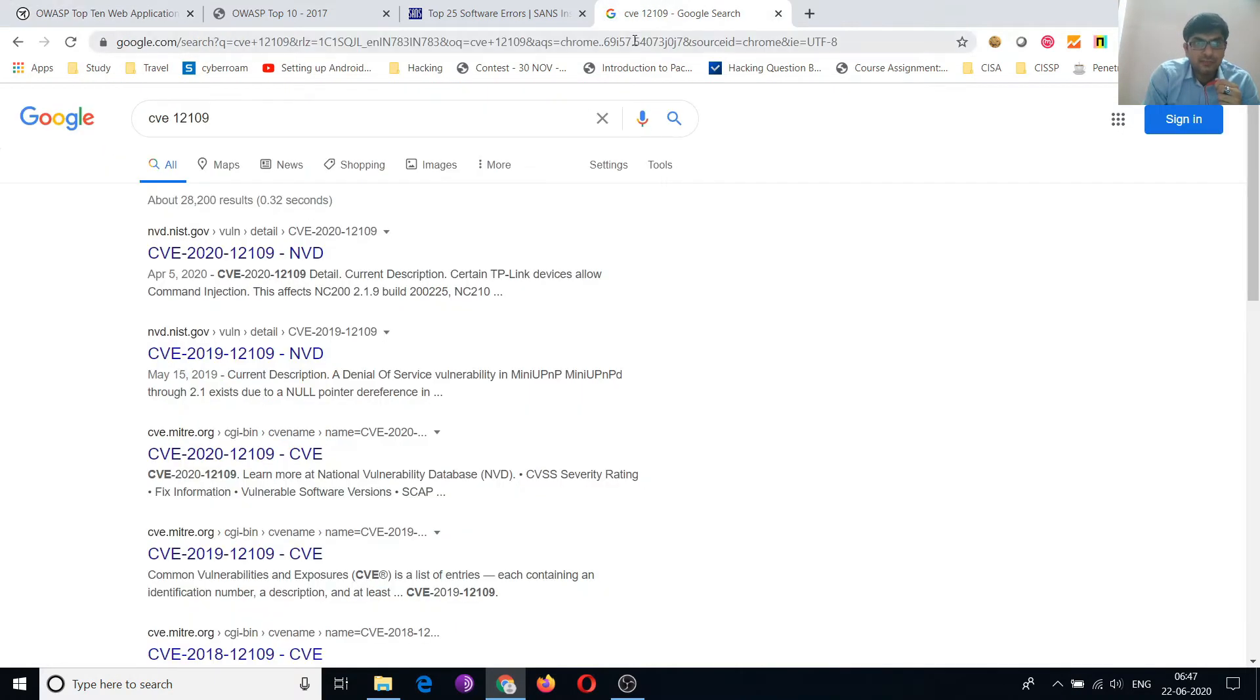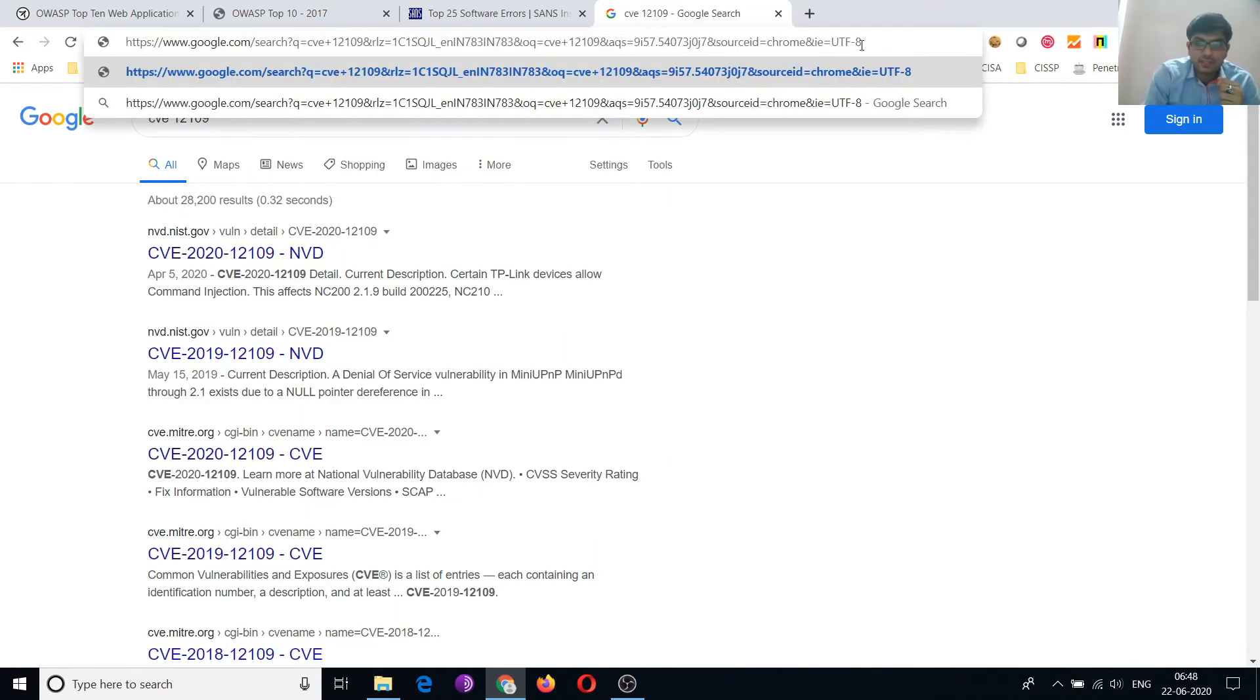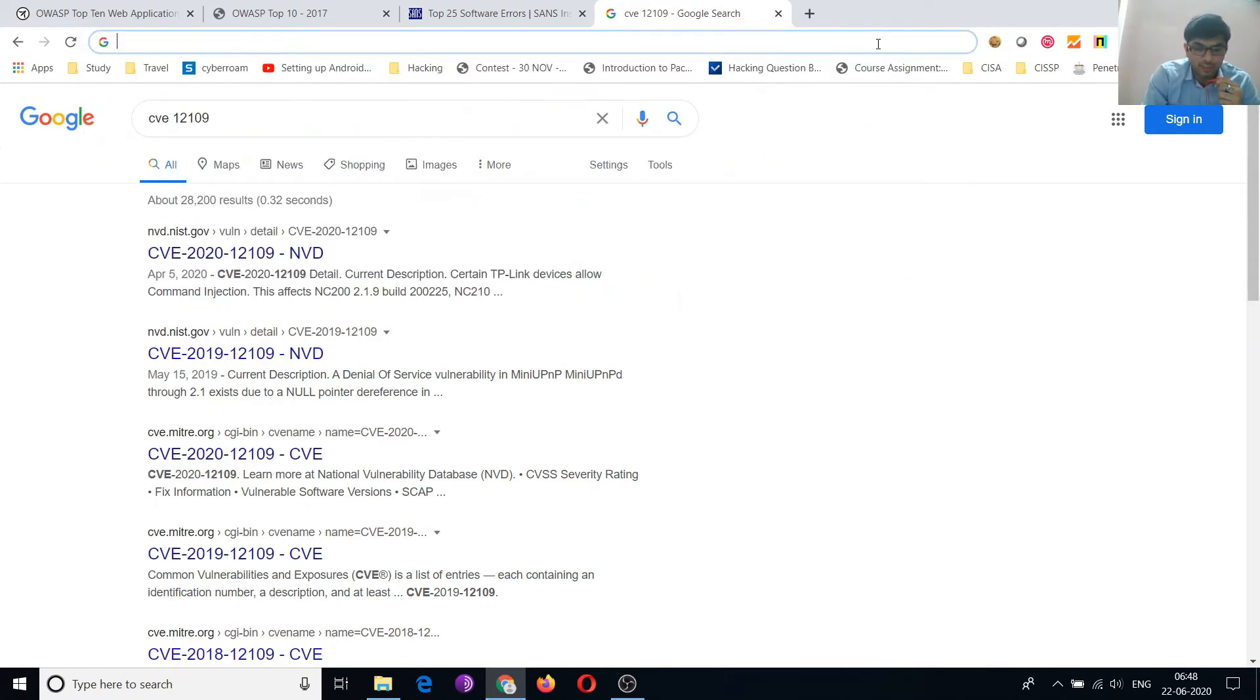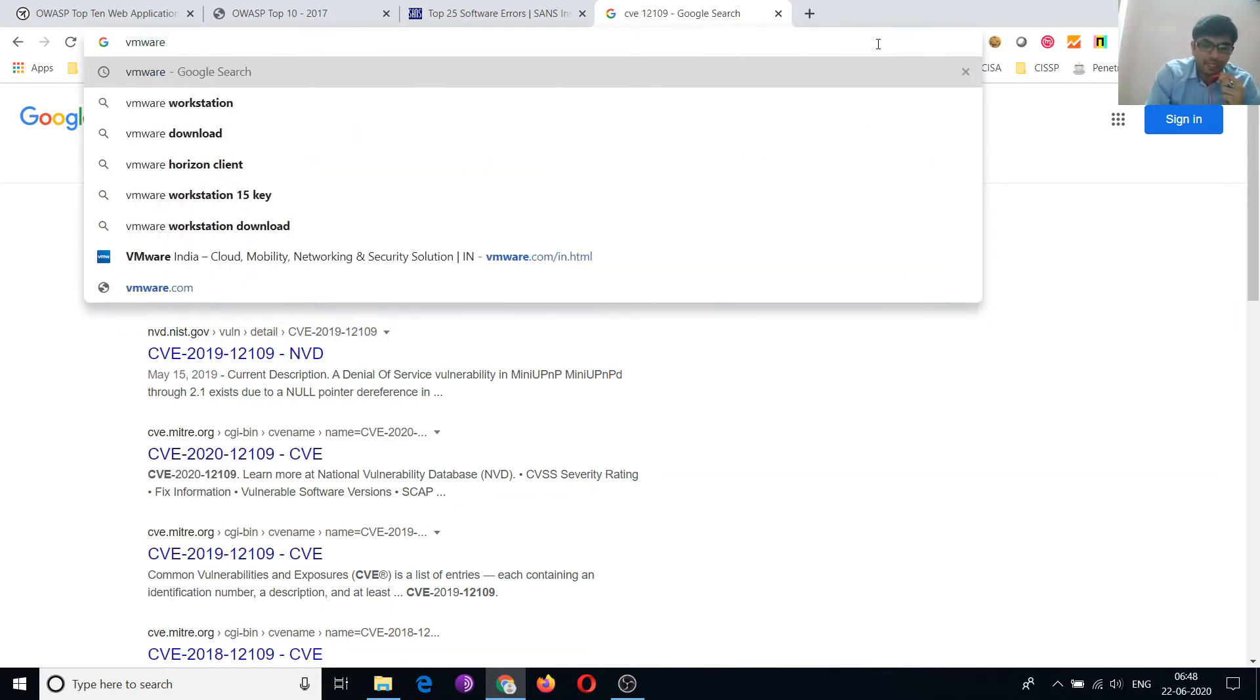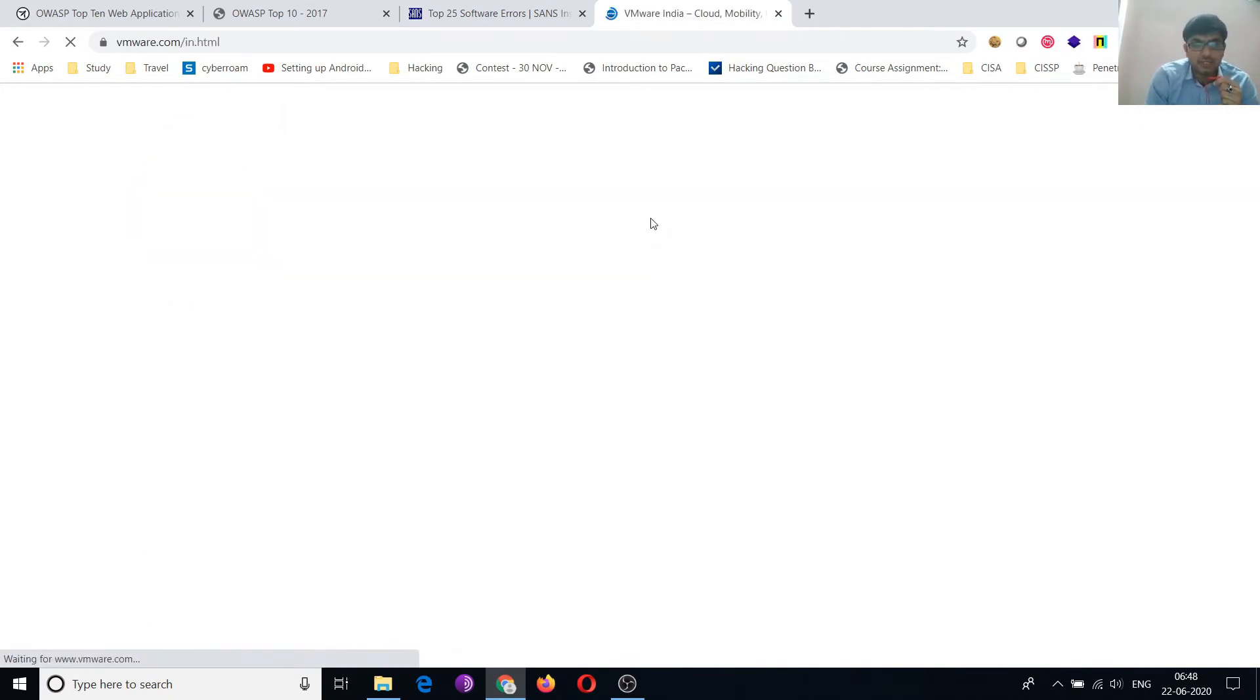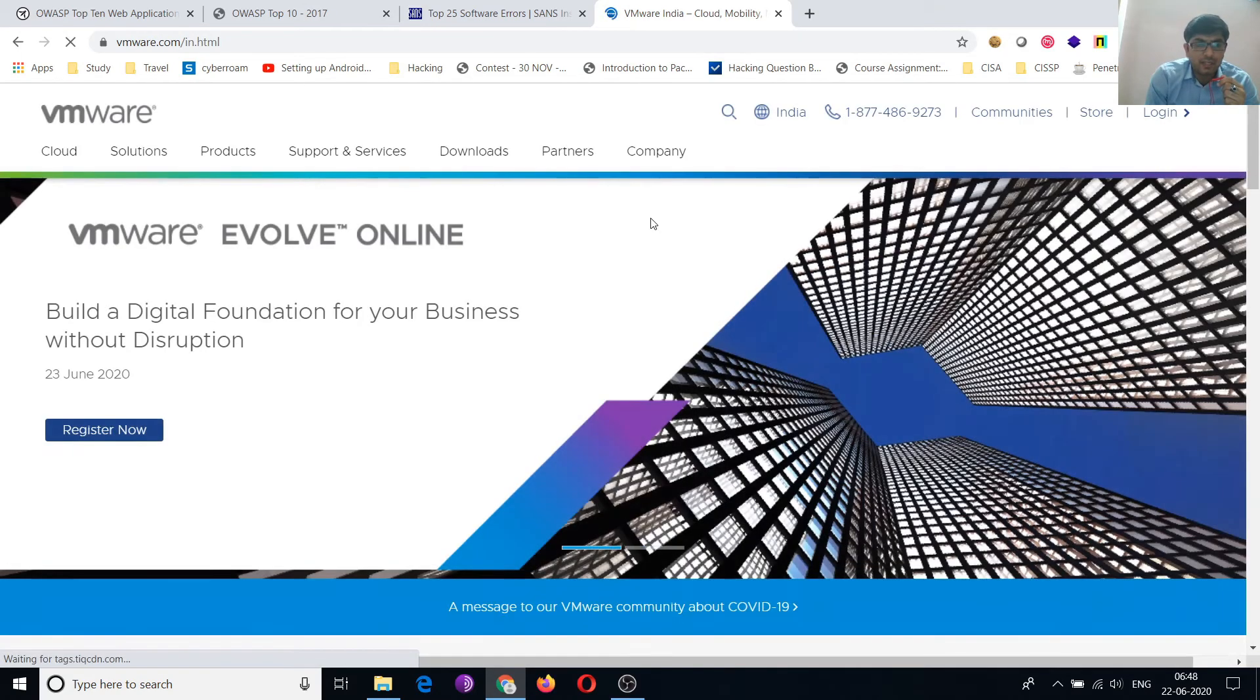For testing the environment, you can download a virtual machine in your system. First, you need to download the virtual machine. Virtual machines are VMware and VirtualBox. VMware is paid software. You can download VMware from here. Although VMware Player is free.